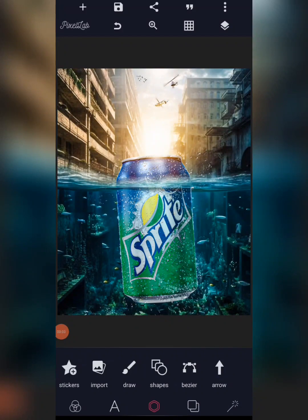Welcome back to my channel. In today's video I'm going to be showing you guys how I created this manipulation video for the Pixel app. Without wasting much of your time, let's jump right into it.